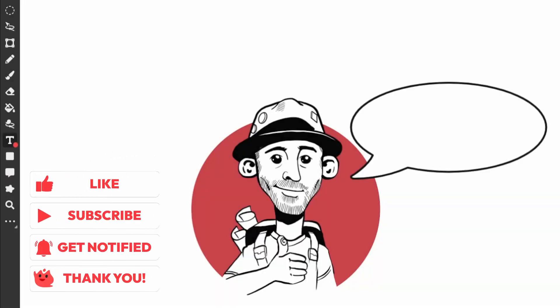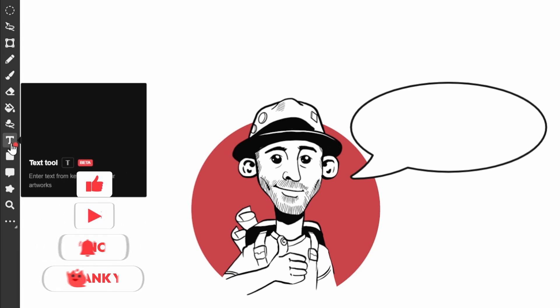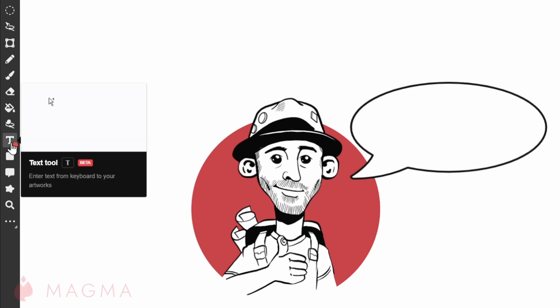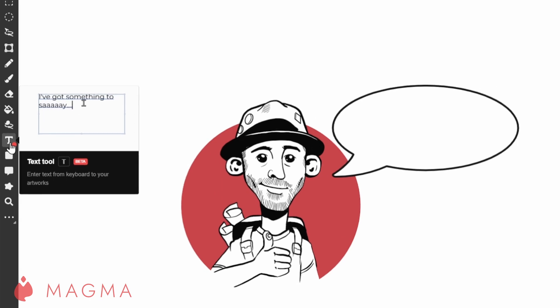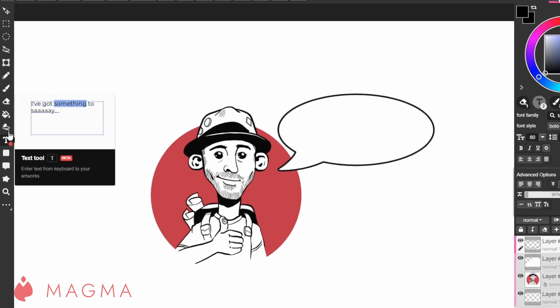With Magma's text tool, you will be able to easily add text to your canvases for various uses. It will be quite familiar to those who have used text in other applications, but for those who may be new to this tool, let's take a look at how it works.